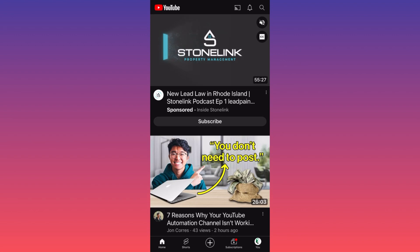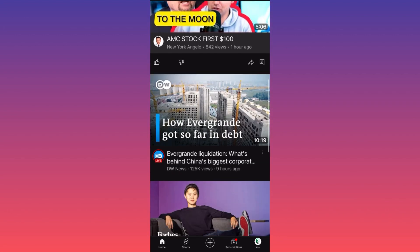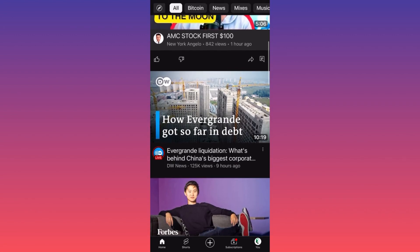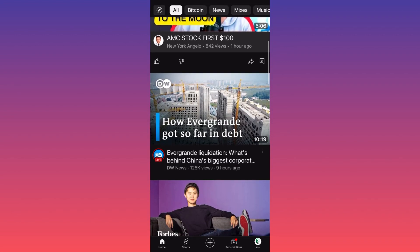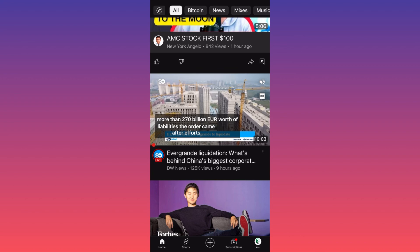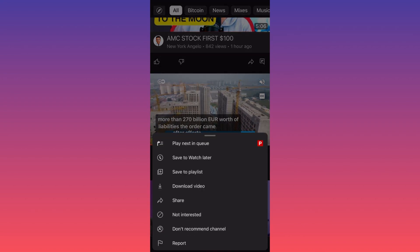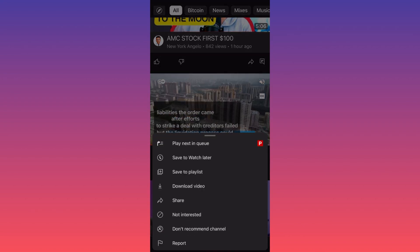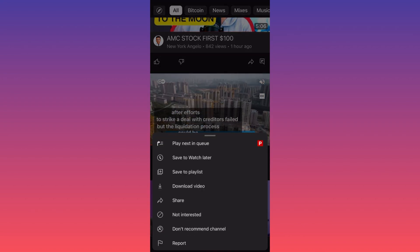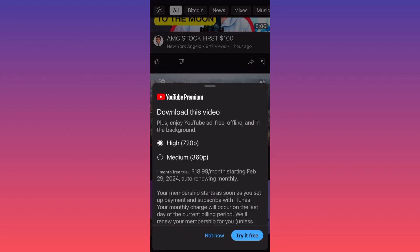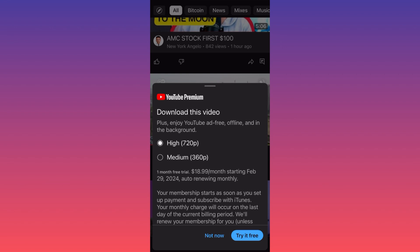Let's say for example we want to download this video about Evergrande liquidation. You want to click on the three dots and then choose the option 'Download Video.' When you click on Download Video, you will see that YouTube will allow you to download this video in two quality options: 720 or 360.